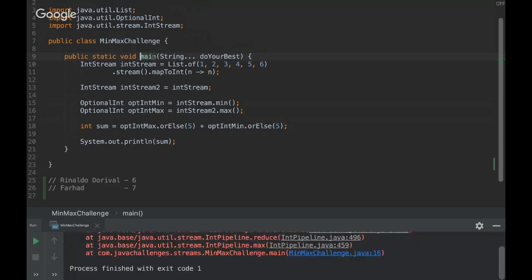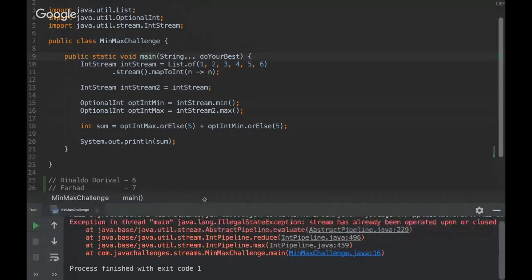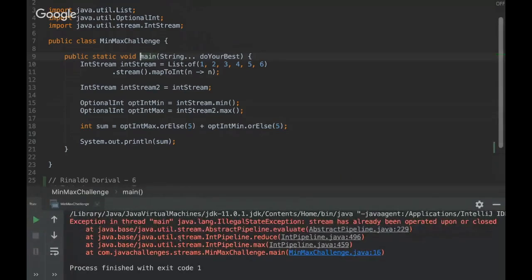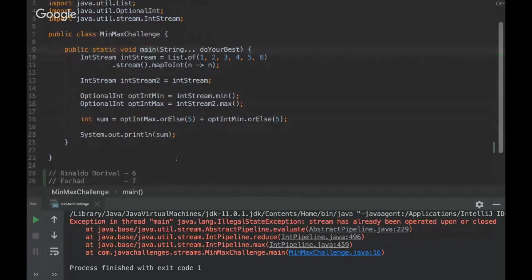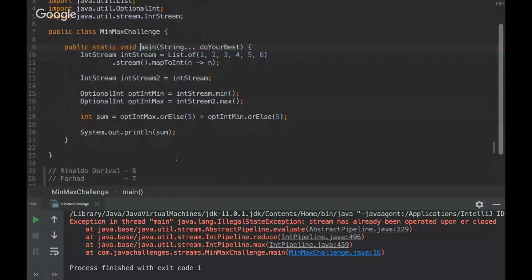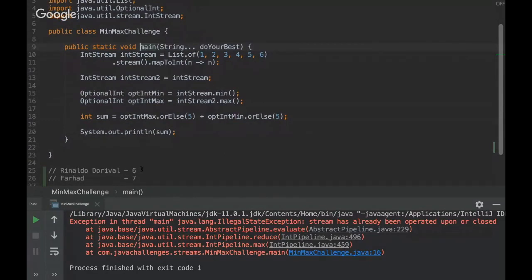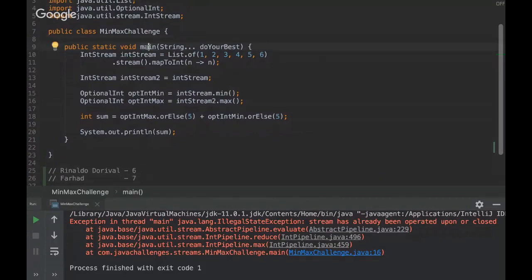Oh, it's an exception! Unfortunately, I think it was the first challenge that Rinaldo got wrong. But very good, let's see why it's this result.